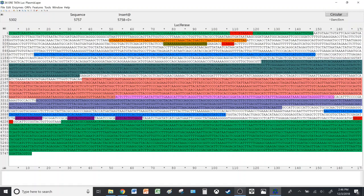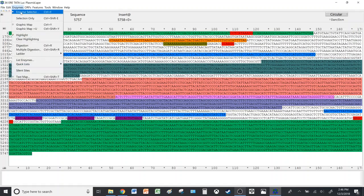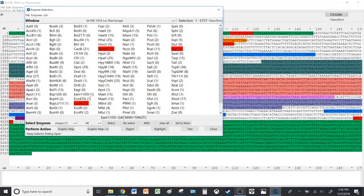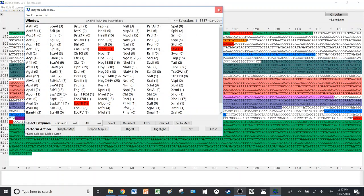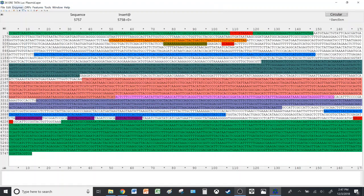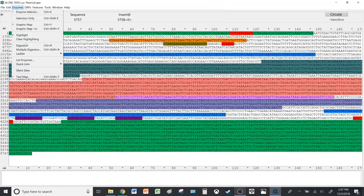So that's with regards to highlighting. Now let's take a look at the digestion. Let's make sure that the enzymes we want are selected.